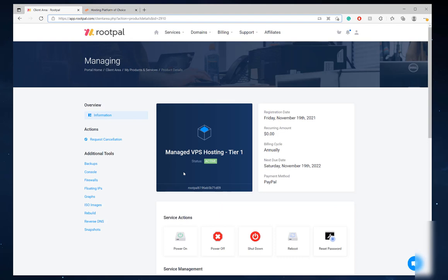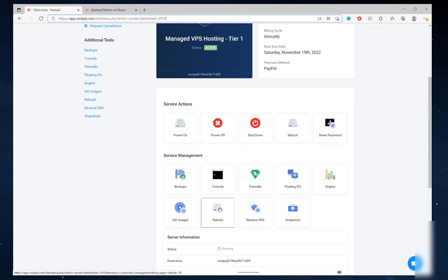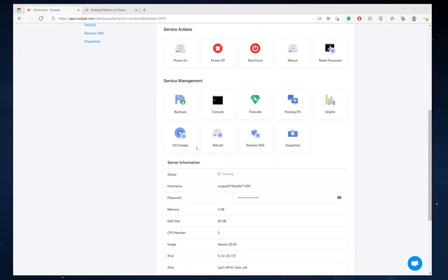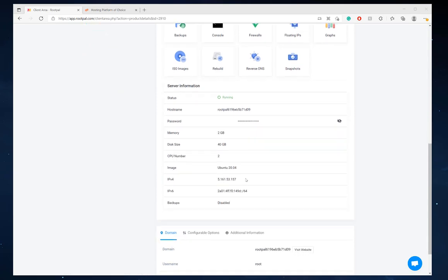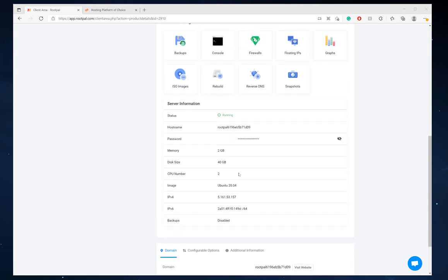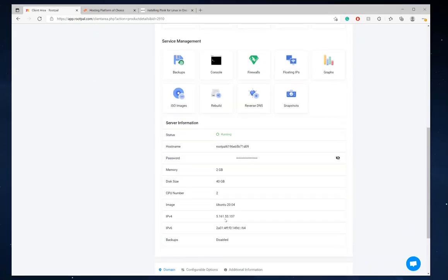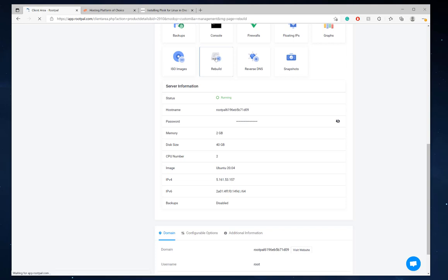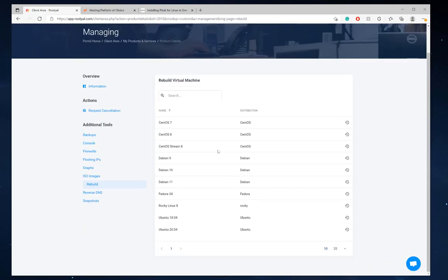So the first thing I'm going to do is I'm going to rebuild the server. And that is typically something when you order a new VPS, you don't have to do that. When you're ordering a VPS, you'll select the server on the checkout page and it'll set it up through RootPal's checkout page. But if you chose the wrong operating system, then you can rebuild it at any time in the control panel. So I'm going to go ahead and stick with Ubuntu 20, but I need to rebuild my server.